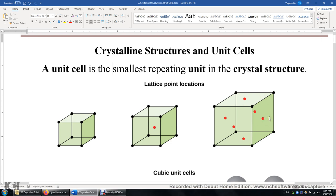This one is called face-centered cubic unit. There are six additional atoms, each sitting at the center of a surface. So if you look at this square, this red atom is at the center of this square. Each of the six faces has one atom at its center, giving six additional atoms on the six faces.